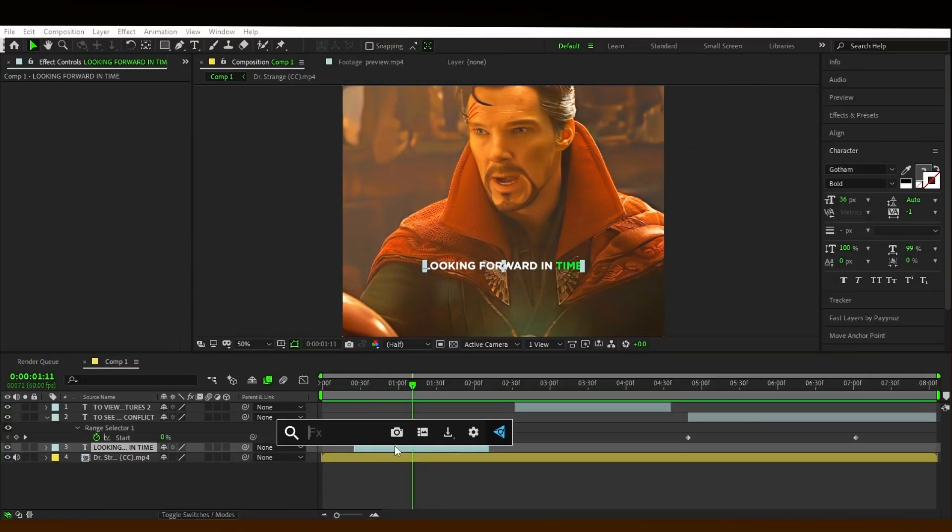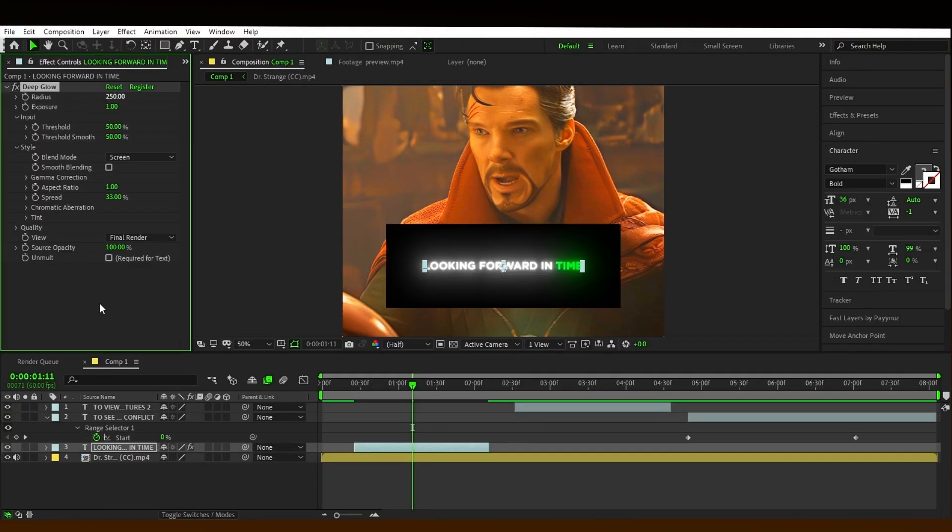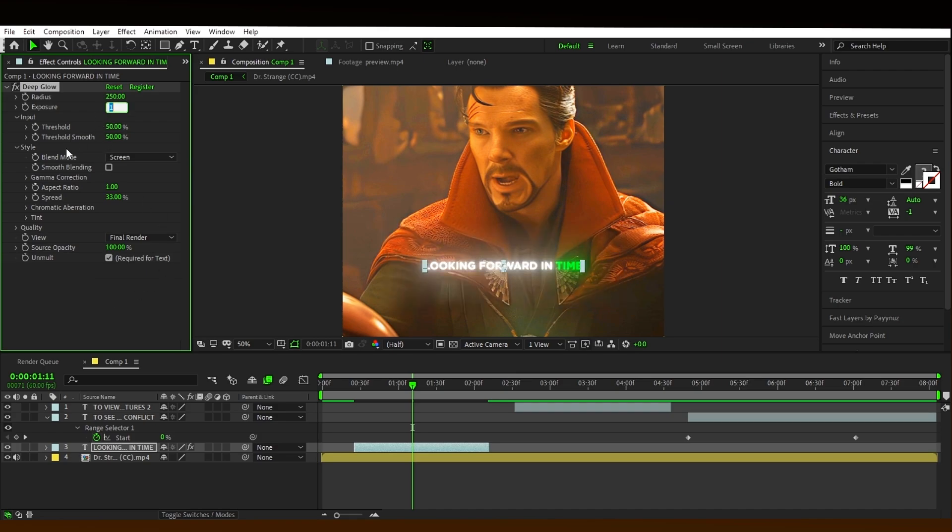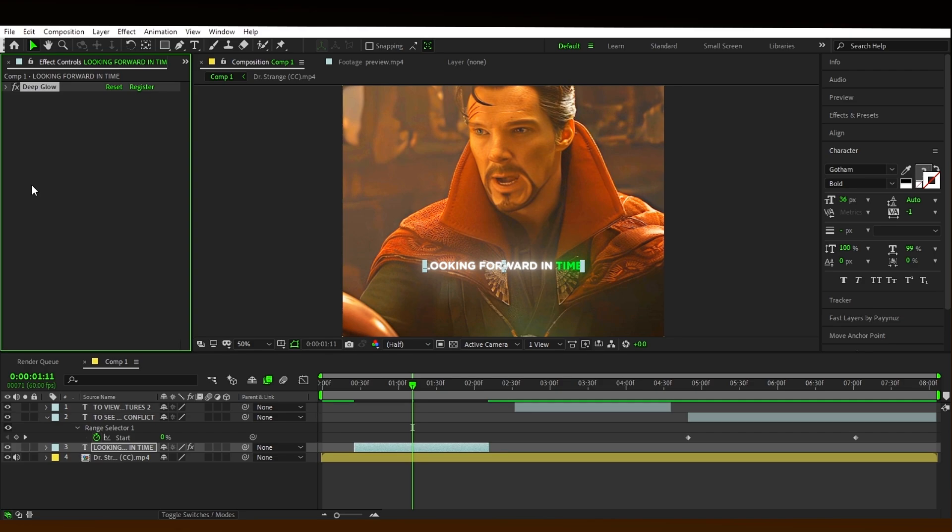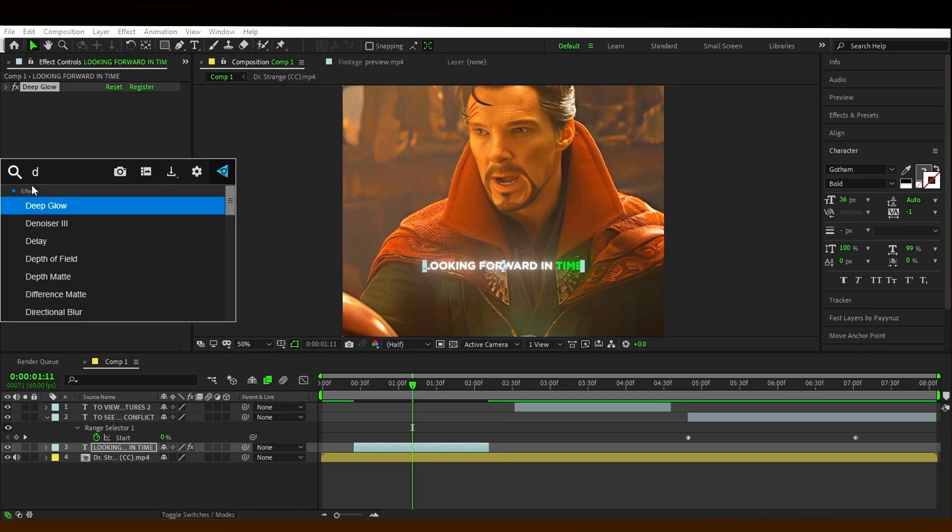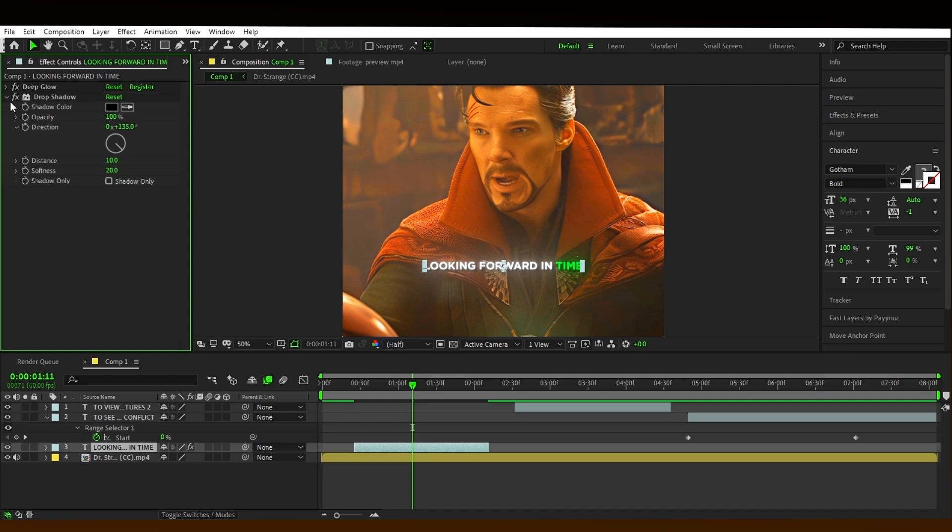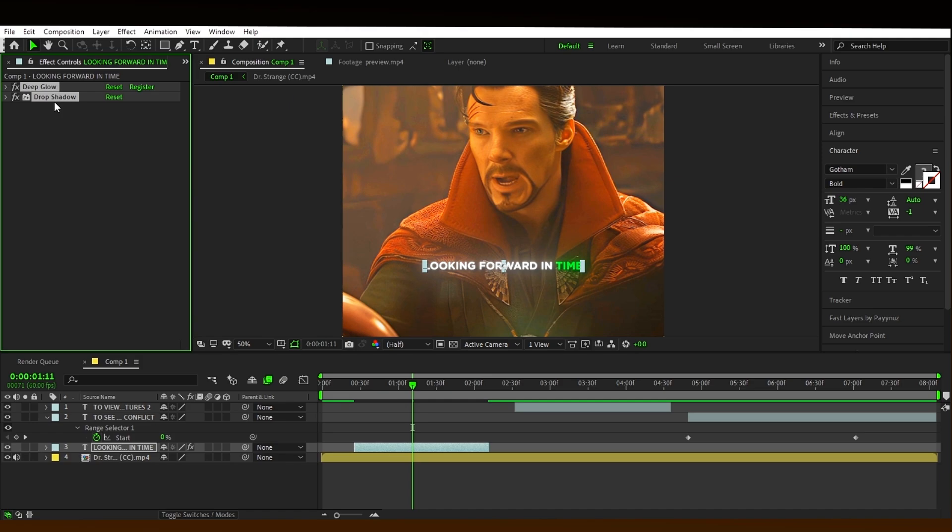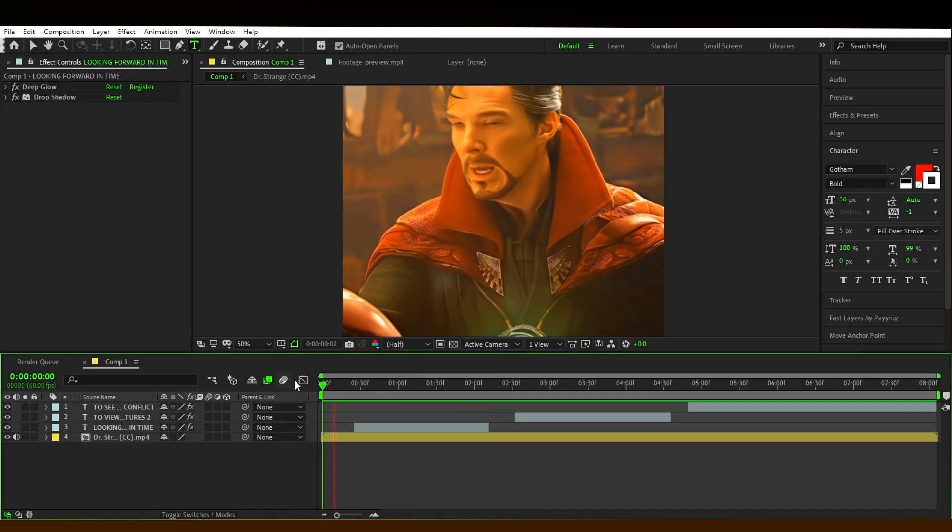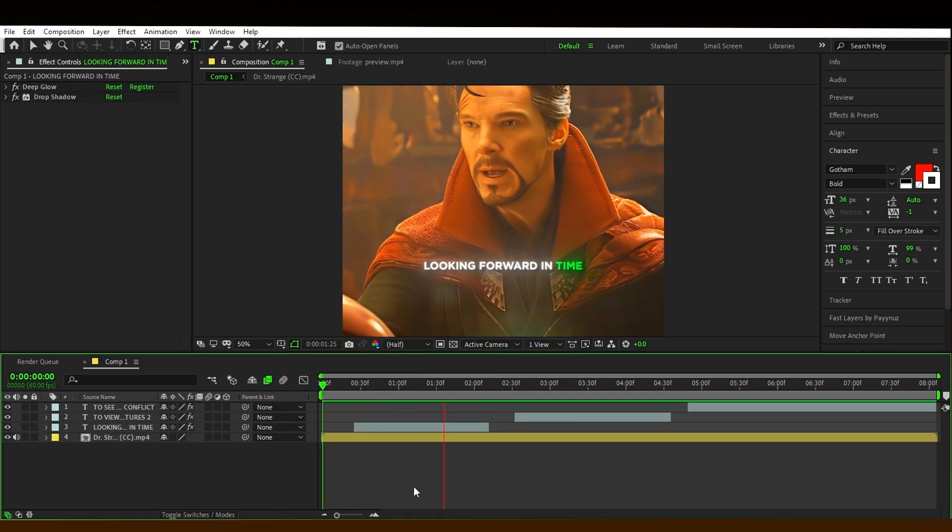After that, search for deep glow and copy my settings. Add drop shadow. Add opacity to 100. Set the distance at 10. Set the softness at 20. Copy the effects and paste on the other texts.